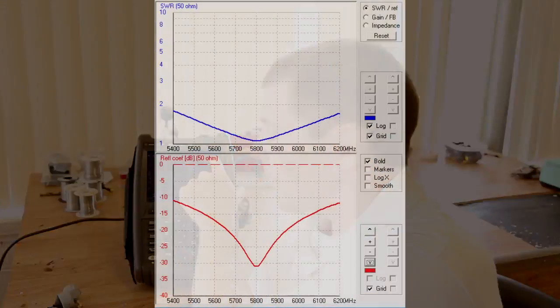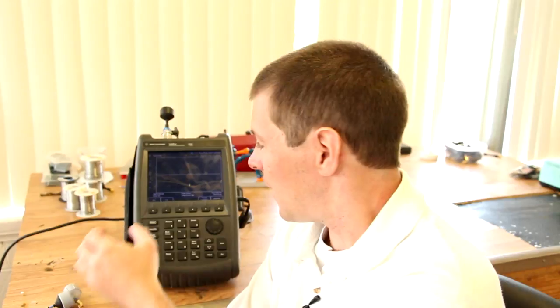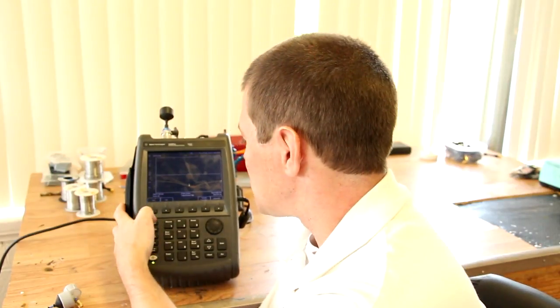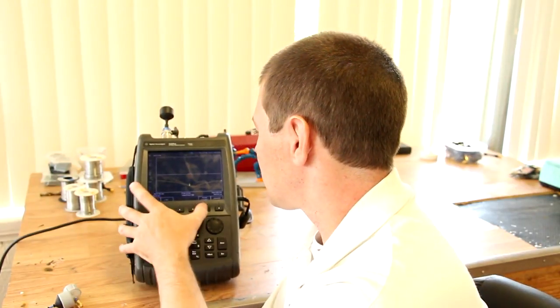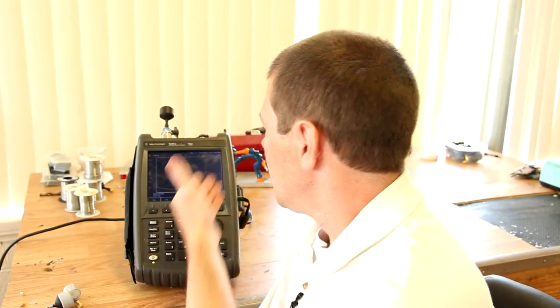This antenna, the ion, which is built properly, has a reflected coefficient of minus 33 dB, which is excellent. But we can translate this directly to SWR by simply changing the settings. As you can see, that translates to an SWR of 1.045.